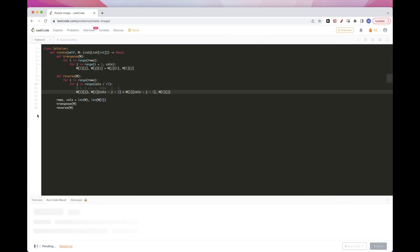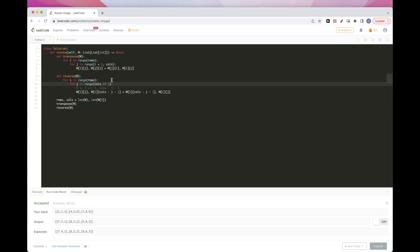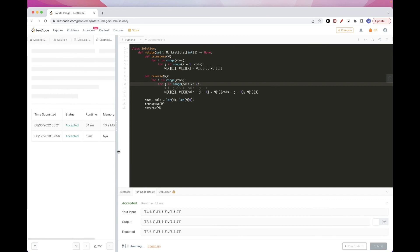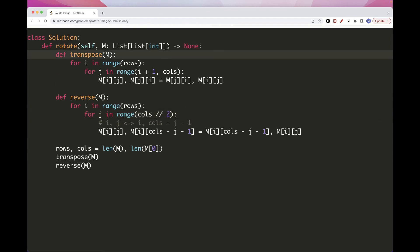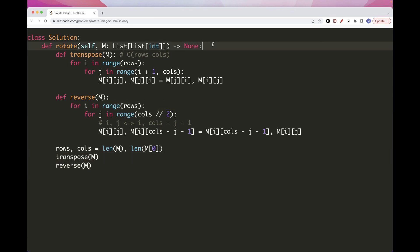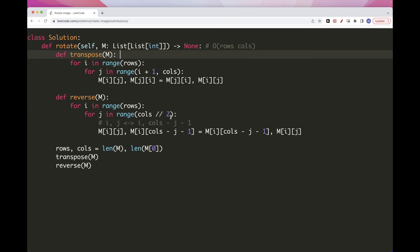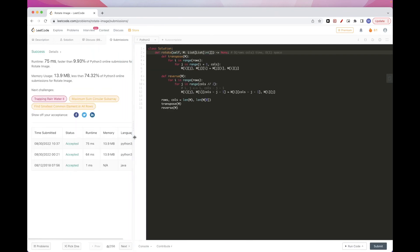Let's run this — and that passes test cases. For time complexity, we are doing transpose at O(rows × columns) and the reverse is also O(rows × columns), so overall it's O(rows × columns). In terms of space, we are not using any extra space, so it's O(1) space. That's pretty much it for this problem. Please like and subscribe, and see you on the next one.